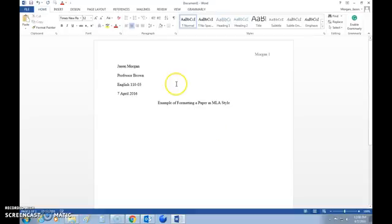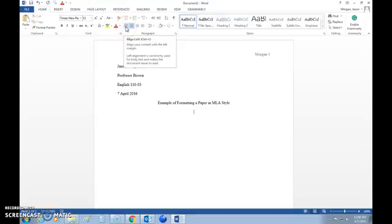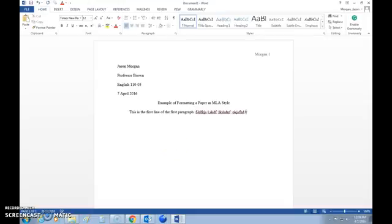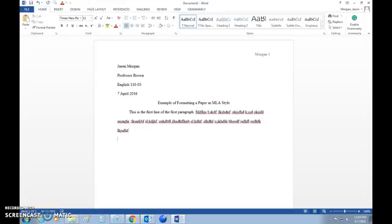Next, go to the next line, hit Enter, and align left to start writing the paper. Hit the Tab button to indent and then start writing. This is the first line of the first paragraph. Notice this is not the same as the one-inch margin — it is indented. When you finish a paragraph and hit Enter to go to the next one, make sure the first line is also indented. This is the first line of the second paragraph.